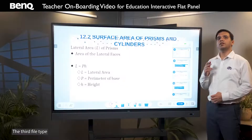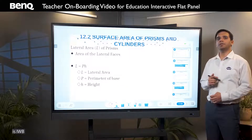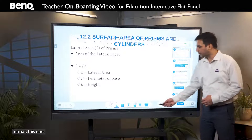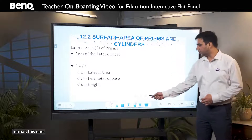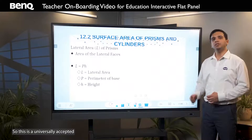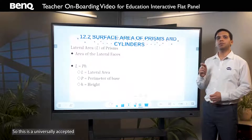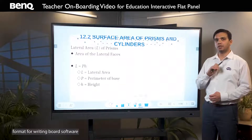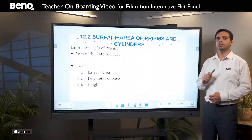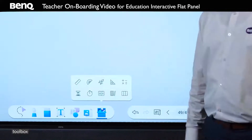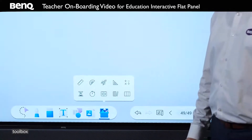The third file type is the IWB format. This is a universally accepted format for writing board software across all platforms.